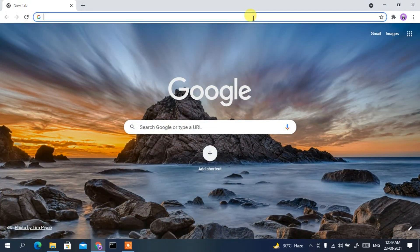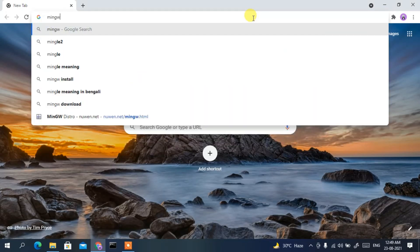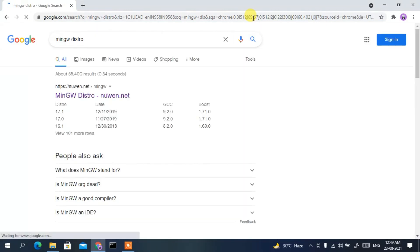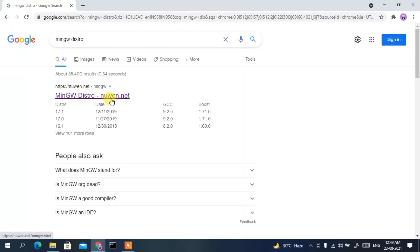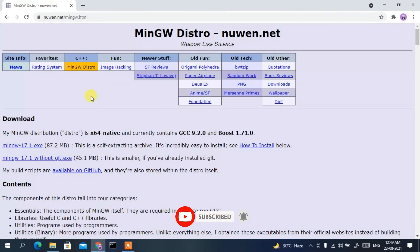To install the MinGW compiler, first go to your favorite browser and in the address bar type 'mingw-distro' and press Enter. You'll see 'mingw-distro-nuwen.net' as the first search result, so click on MinGW Distro.